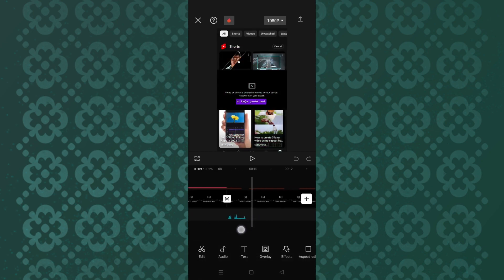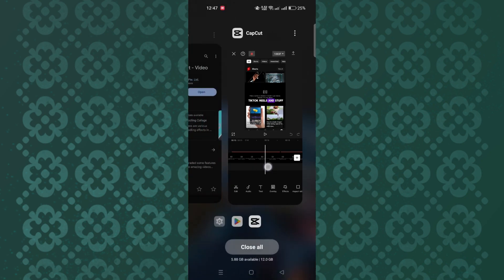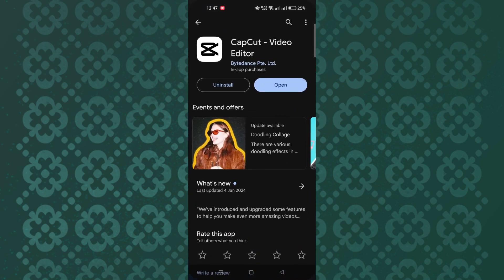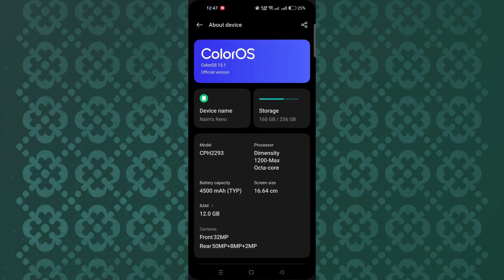One, update CapCut. Ensure that you are using the latest version of the CapCut app. Two, check device compatibility. Verify that your device meets the minimum system requirements for running CapCut.